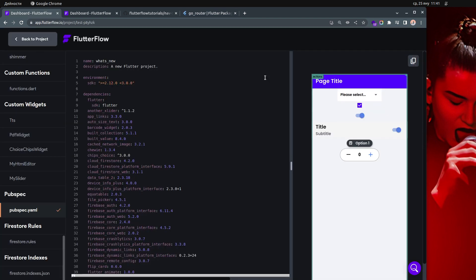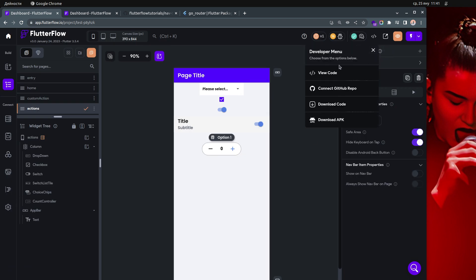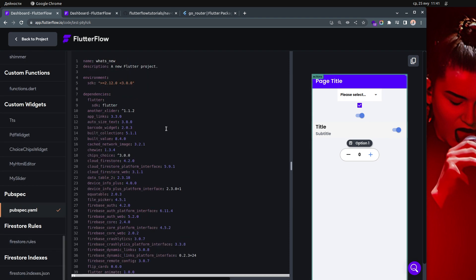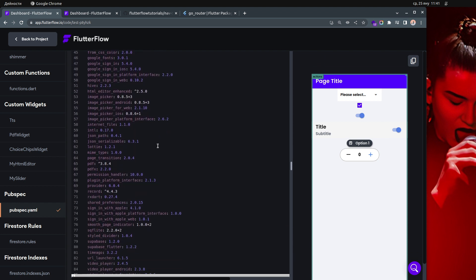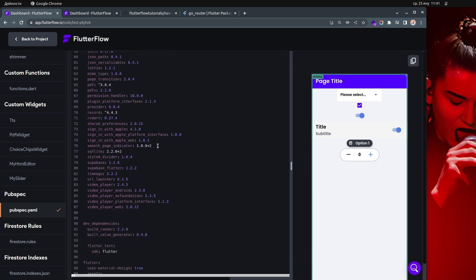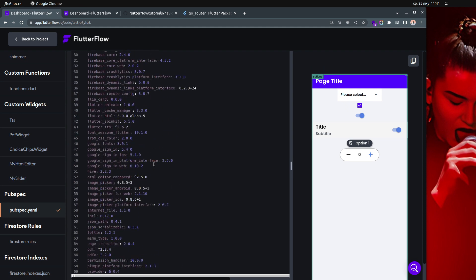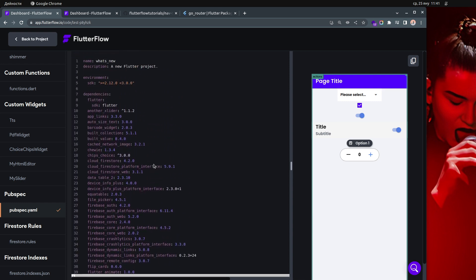When you open your project and go to the view code, you can see all the packages used inside your project, but unfortunately go_router is not listed there. I'm not sure why — if someone knows the answer, let me know. My guess is that go_router is a dependency of some other package.